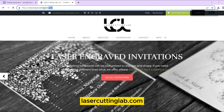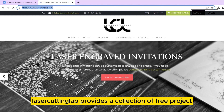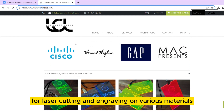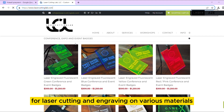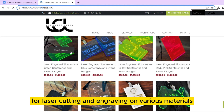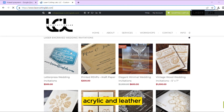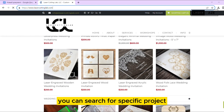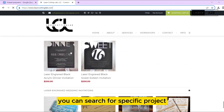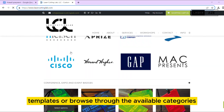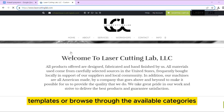Lasercuttinglab.com. Lasercuttinglab provides a collection of free project templates and designs for laser cutting and engraving on various materials such as wood, acrylic, and leather. You can search for specific project templates or browse through the available categories.